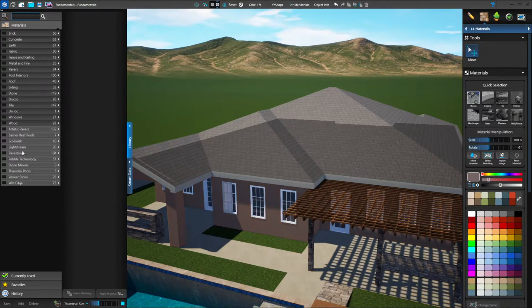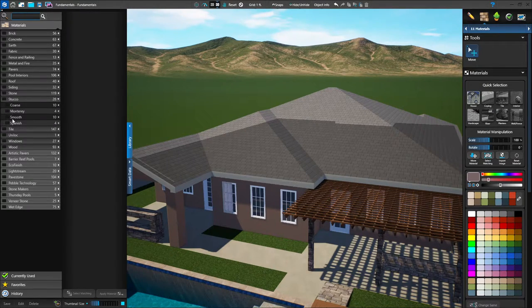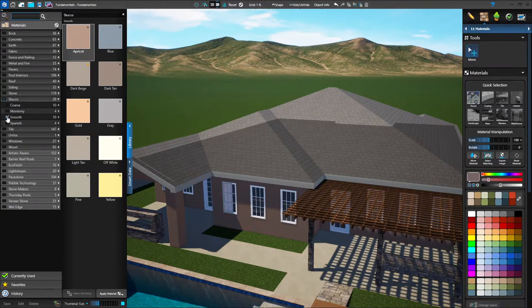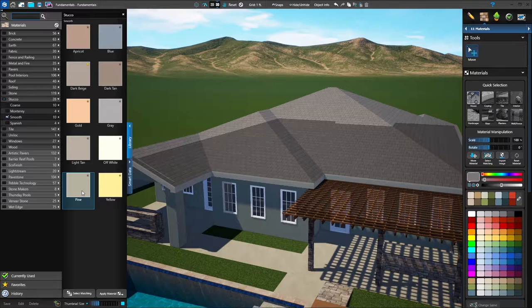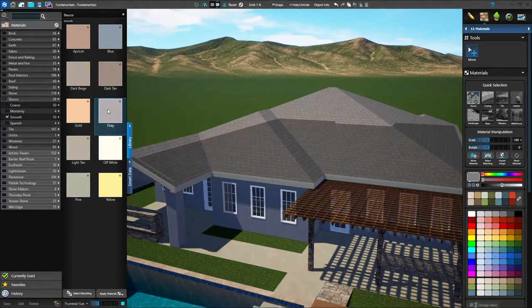Then you would go over to your library and find the material category you want. Let's say stucco. Next to the number of items, you can left click on the dropdown arrow and choose coarse, Monterey, smooth, Spanish — whatever kind of stucco you want. Let's go with smooth stucco. I'm going to put a check mark there. Now all of my smooth stucco options are available and I can double click on a color that I like. You can see as I double click, it updates the material on the selected shape. I'm going to put a light tan.